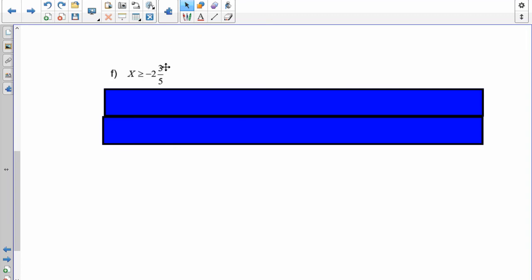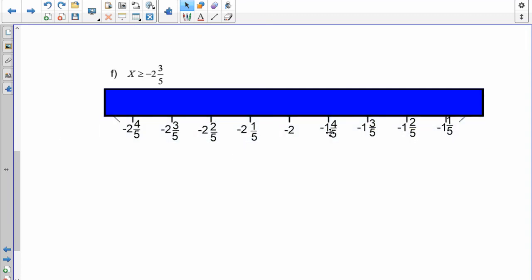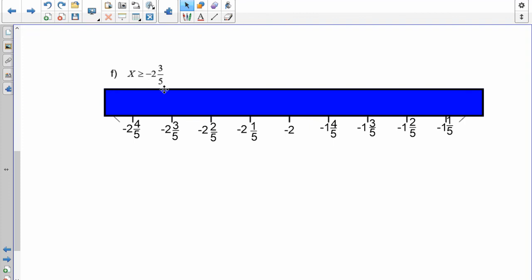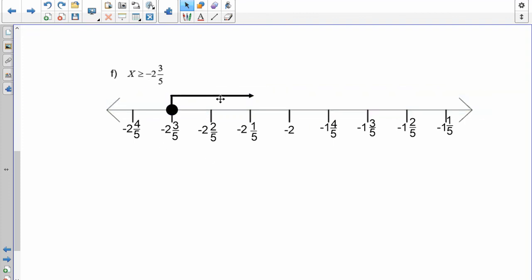Now graph x greater than or equal to negative 2 and three-fifths. The number line increments by fifths: negative 2 and one-fifth, two-fifths, three-fifths, four-fifths. Since x is greater than negative 2, it goes to the right. There's a bit of extra ink, so you include negative 2 and three-fifths — closed circle popping up going to the right.